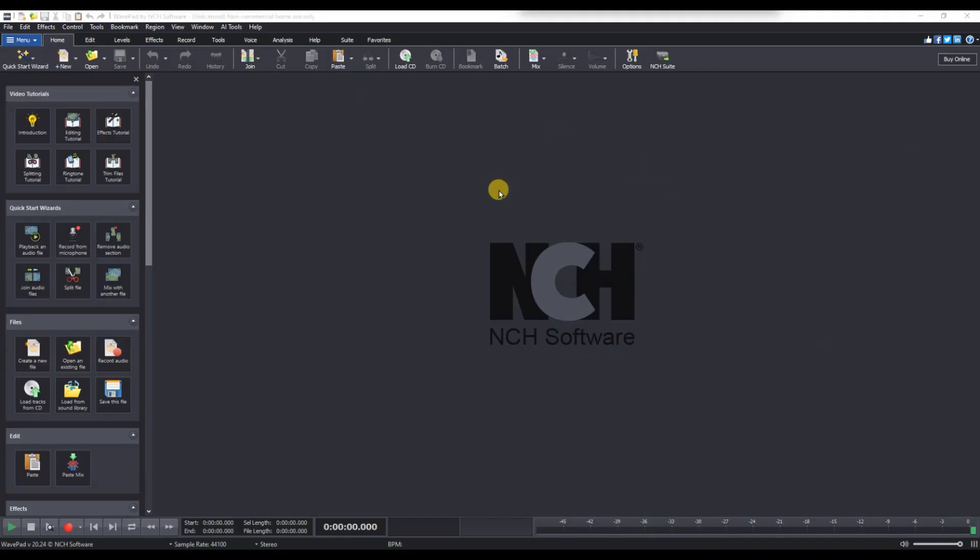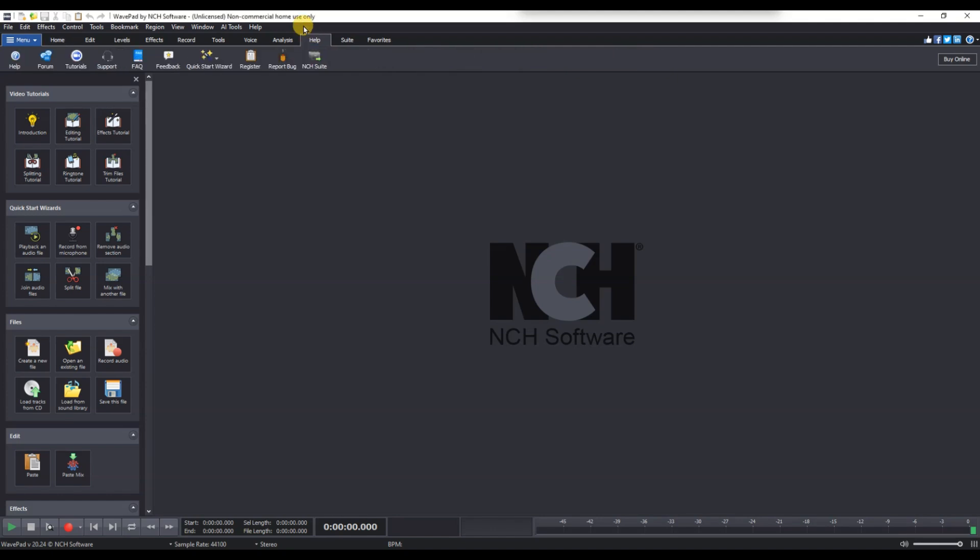Next, click on the help menu located on the second row of the window. Then, select register from the options.